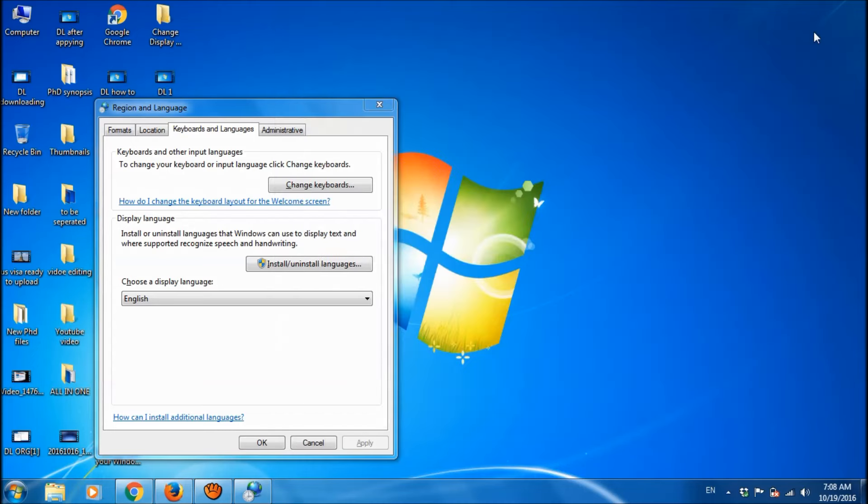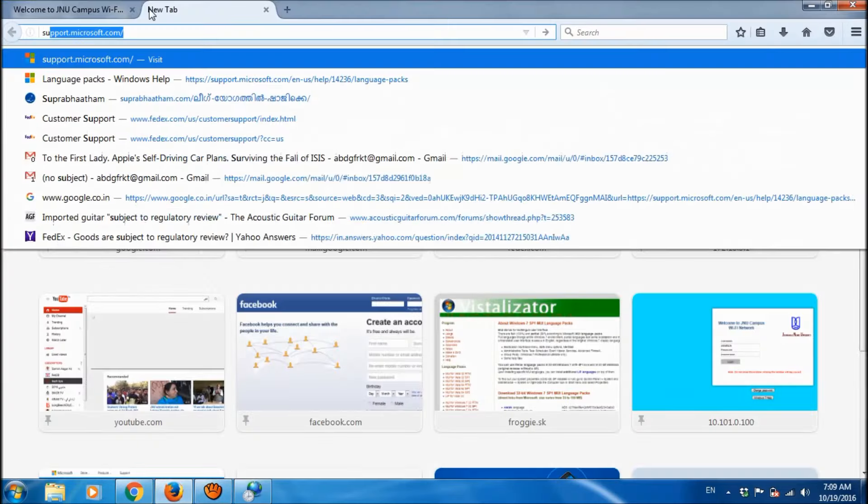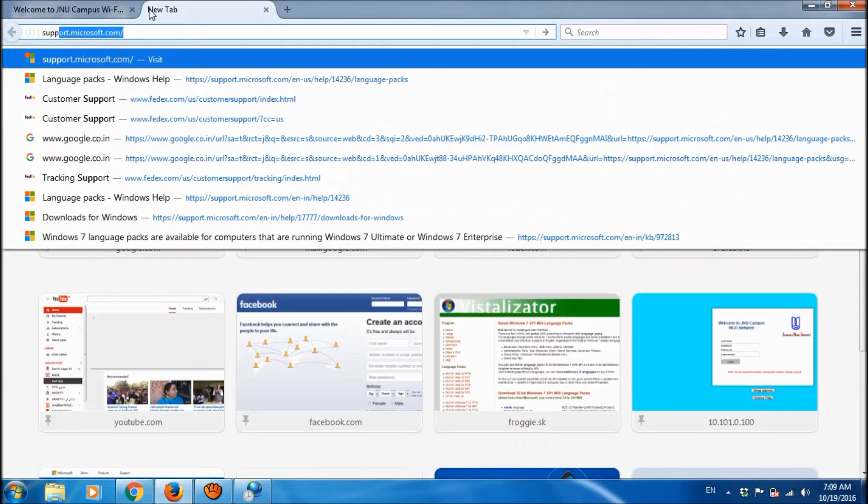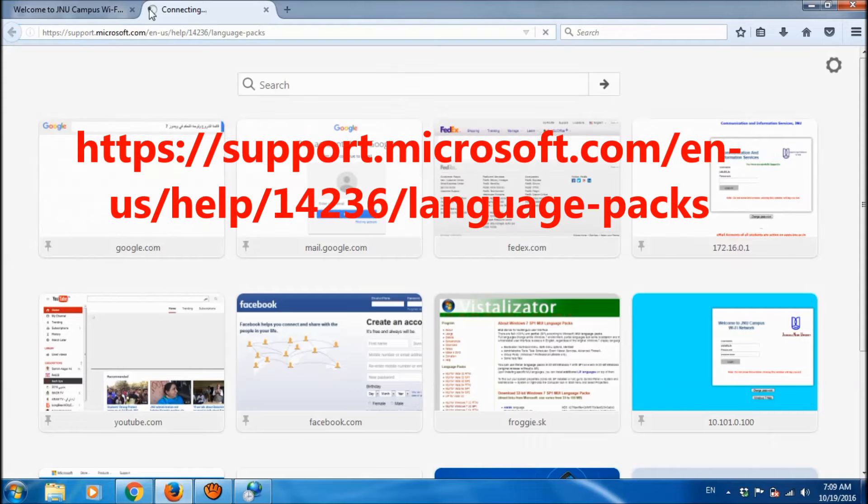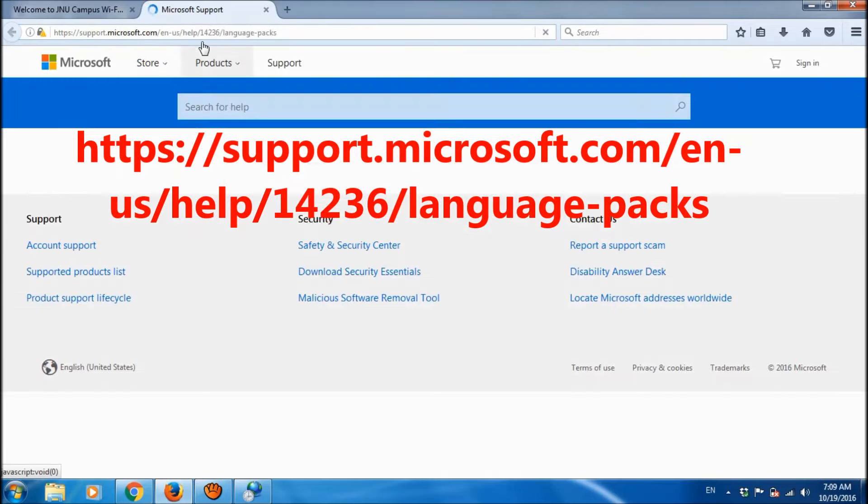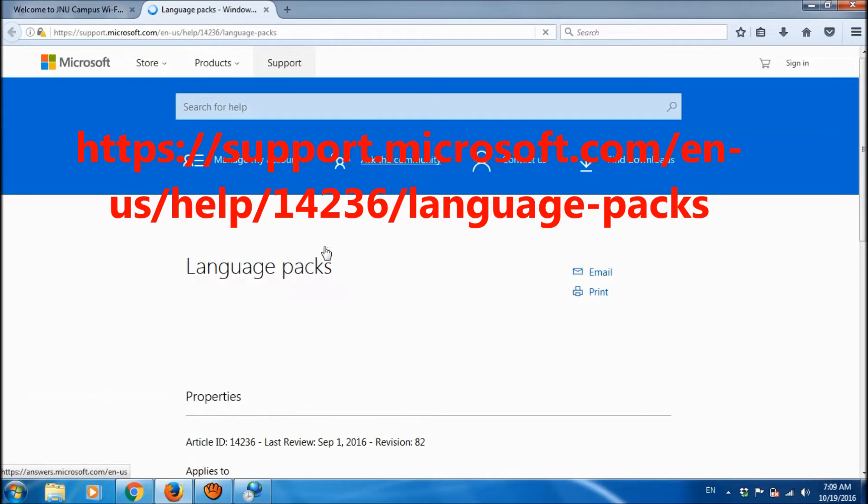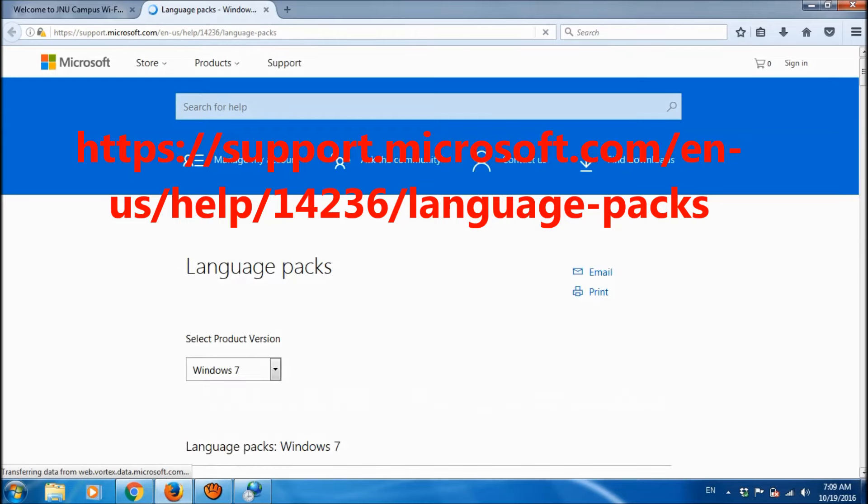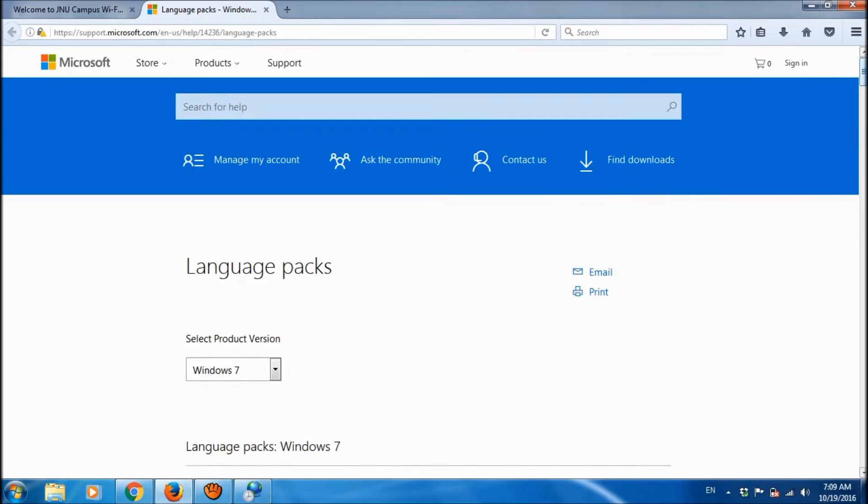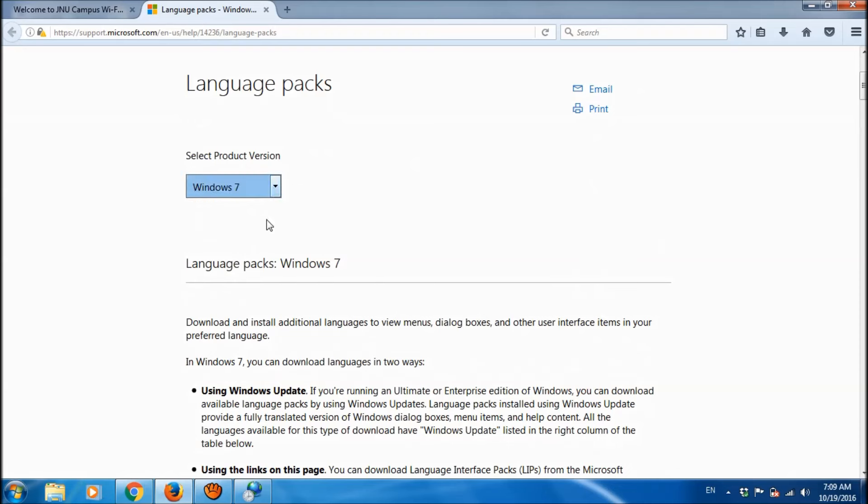There is another way to download this display language. Open your browser and then go to this website of Microsoft. You can copy this link from the description of this video. And then in this site, select your version, Windows 7.